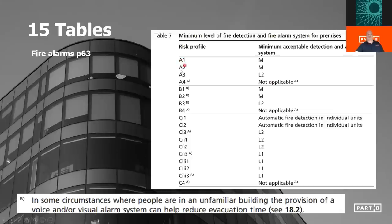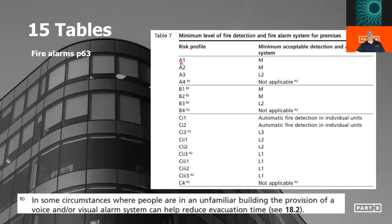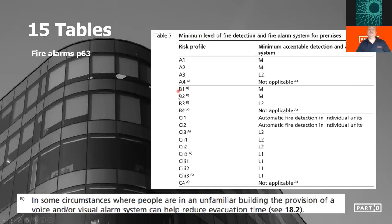BS9999 does not consider things like water mist systems or anything else like that. They may have a protective effect on people within the building, but BS9999 doesn't recognize water mist systems just yet. Looking at the minimum package: everything comes from the risk profile, and we apply the tables. Table 7 within BS9999 tells you the minimum level of fire detection and fire alarm system required for premises. For an A1 building, the minimum acceptable detection and alarm system is Category M — just a manual call point system, with red manual call boxes at exits and every 45 or 25 metres. A2 is also M. B1 and B2 are also M. Once we get to a fast fire growth rate, we want to pick it up quicker, so we want an L2 system in there.